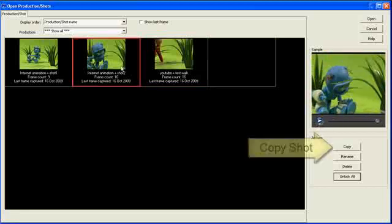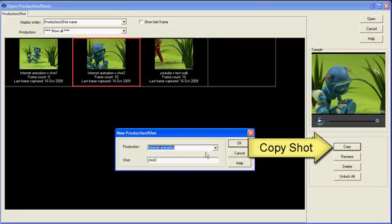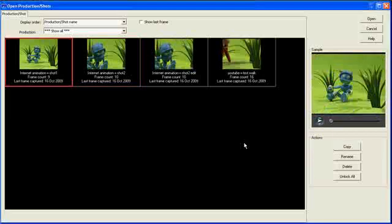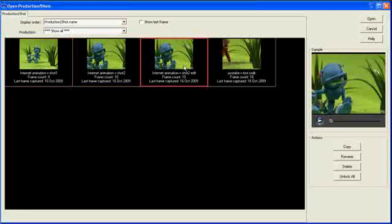It's also possible to do things like copy the shot. So the shot I've got selected here in red. Give it a new name. Click OK. Shot to edit. I could move it into a different production if I wanted as well.